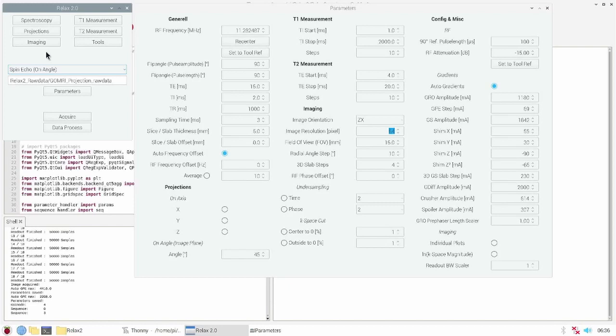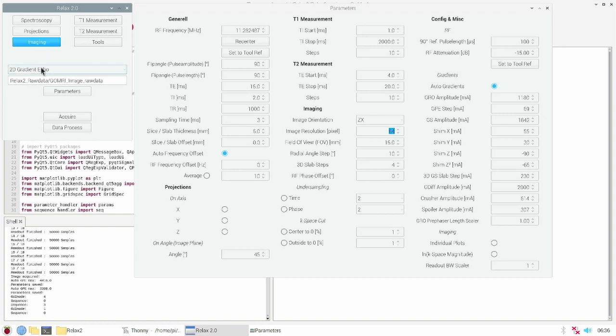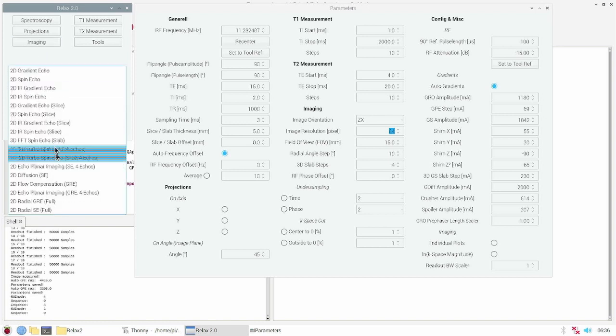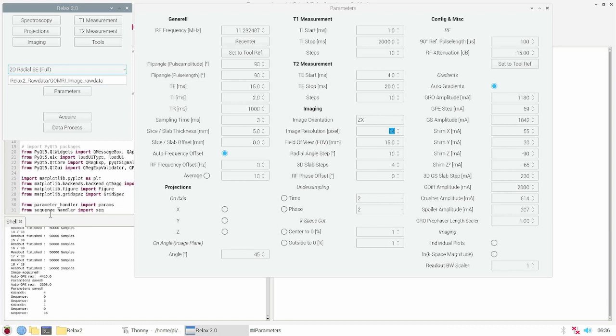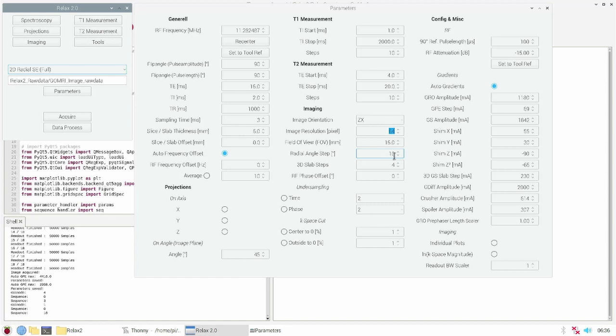Projections at an angle directly leads to radial imaging. We go to the imaging tab and select radial imaging spin echo full. We need to set the image resolution, the sampling time and the angle steps for the radial imaging acquisition. These values auto-generate the readout gradient amplitude.